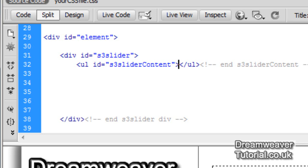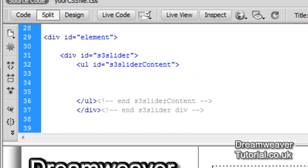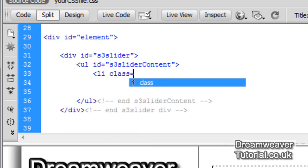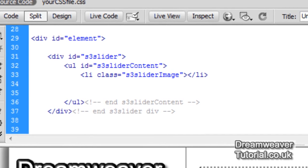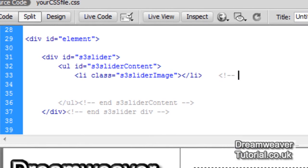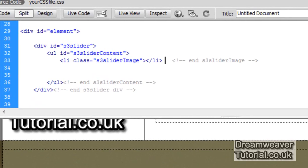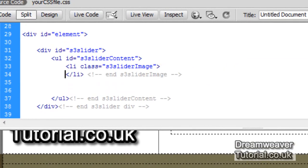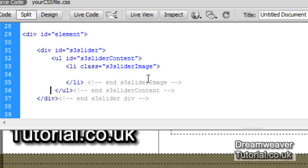We're going to create list items, and each list item is going to contain an image. Inside the list item there will also be a span tag containing a small caption or description of that particular image. I'm going to create an LI class and call it S3 slider image with a capital I — make sure you do that as well. So you need: div ID S3 slider, the unordered list with an ID of S3 slider content, and the LI class with S3 slider image.